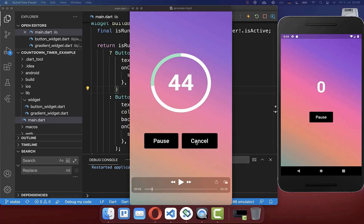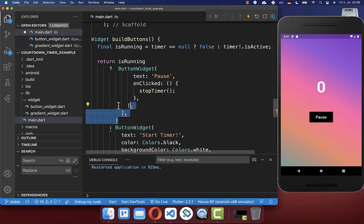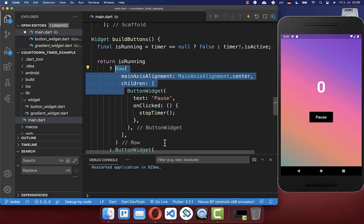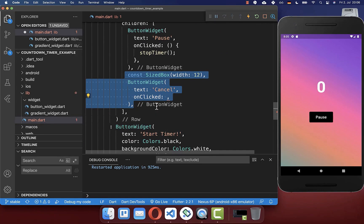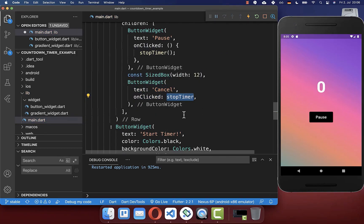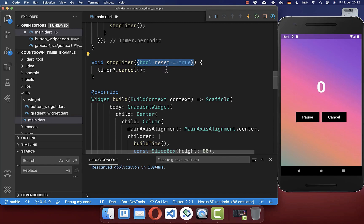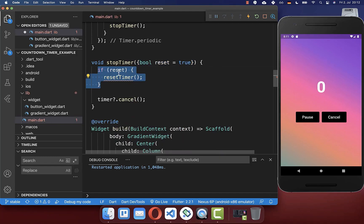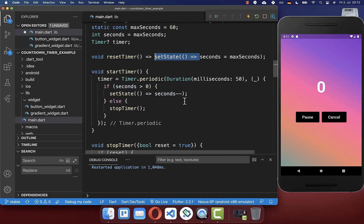Next, we want to create also a cancel button to cancel our timer during the countdown. We go to the build buttons method and here next to our pause widget, we display our other button, wrapping it inside of a row so that we can display multiple widgets next to each other. And next to our pause button, we create also this cancel button. And if you click on this button, we call our stop timer method. Next to canceling our timer, we also want to reset again our timer to 60 seconds. Therefore we create within our method a property reset, which we can then later set from the outside. And in case we want to reset our timer, then we call a new method reset timer, and here we set the max seconds — which is 60 — again to our seconds. Make sure to call setState to update your UI.